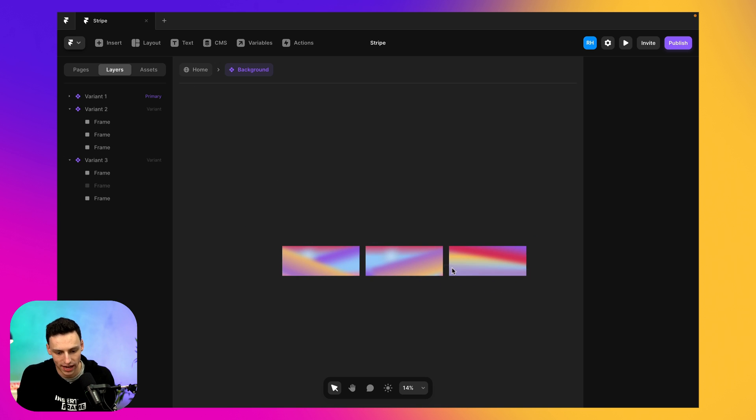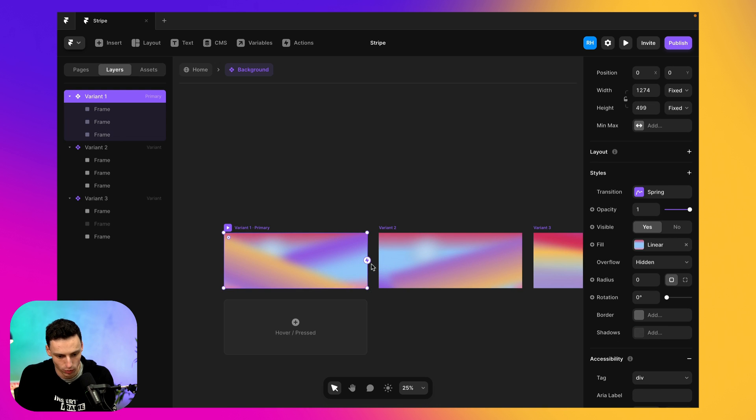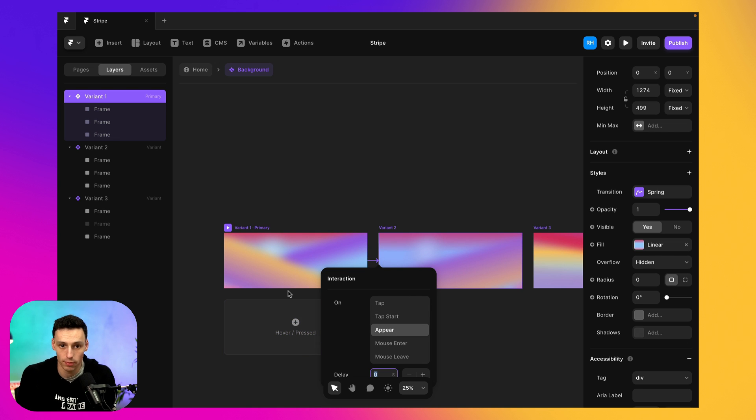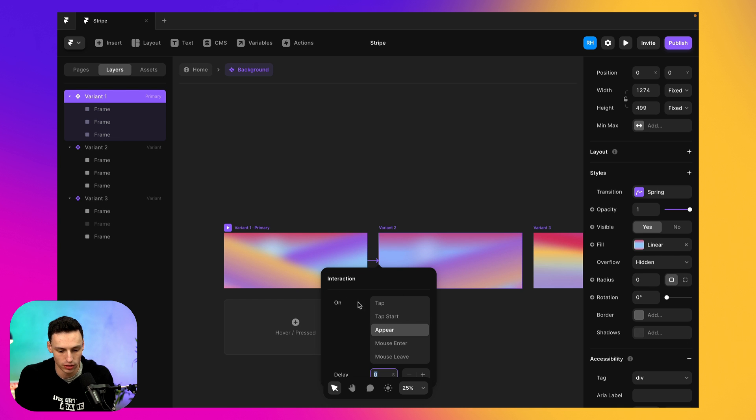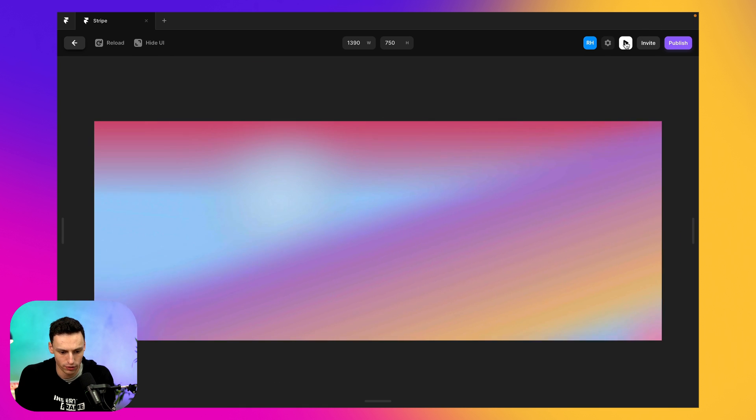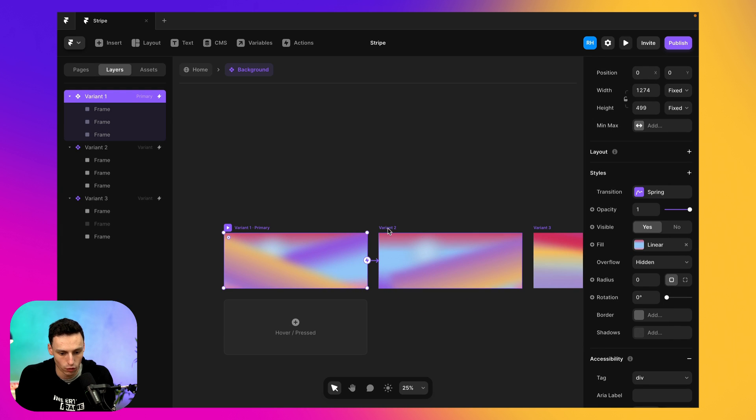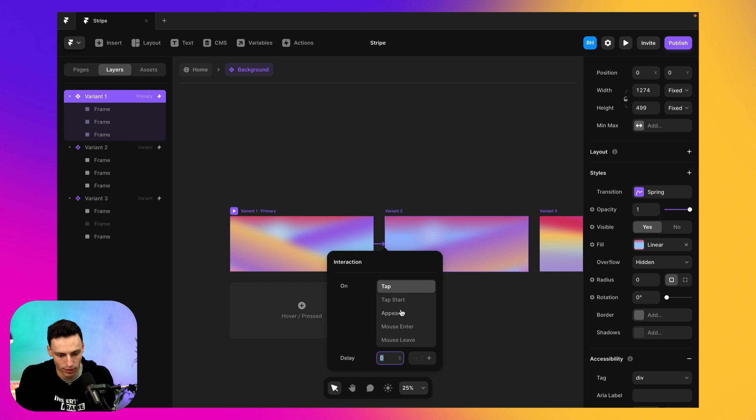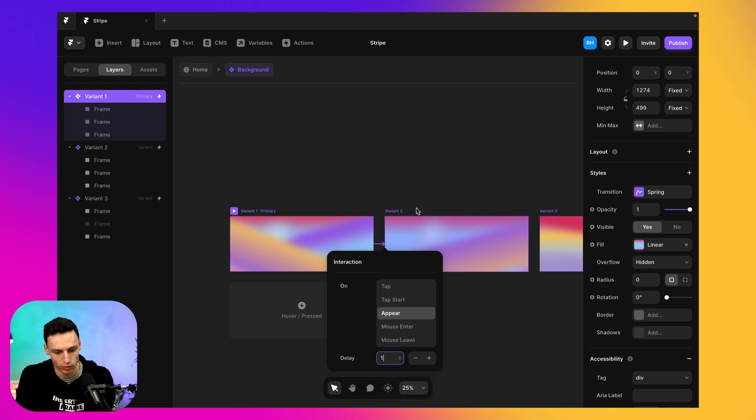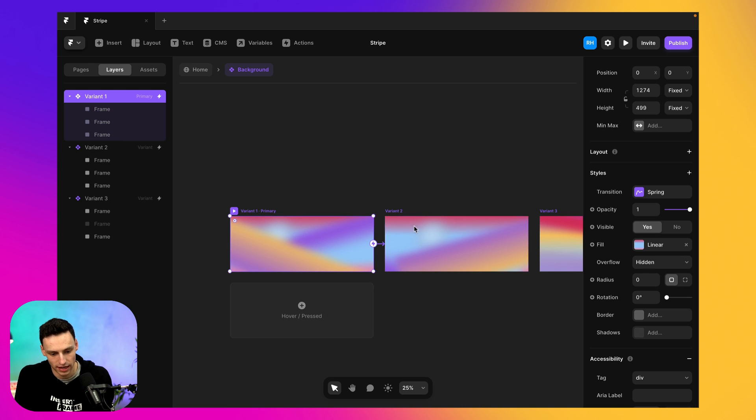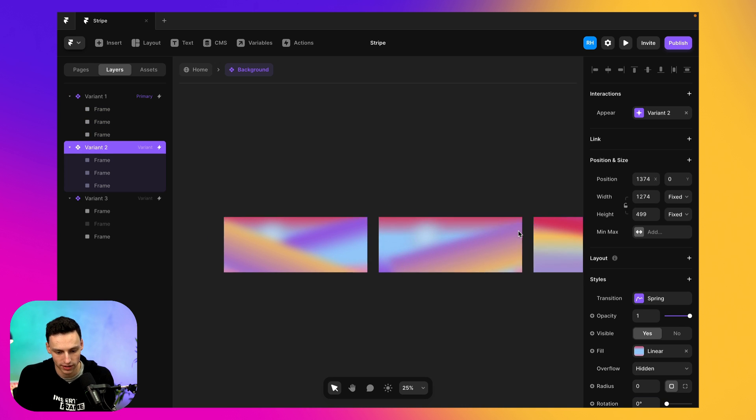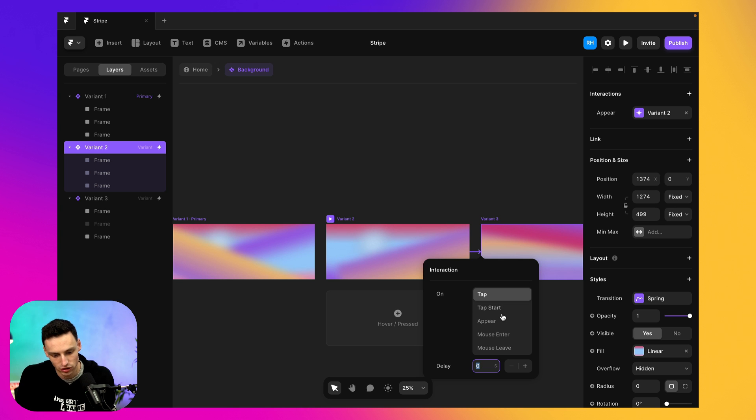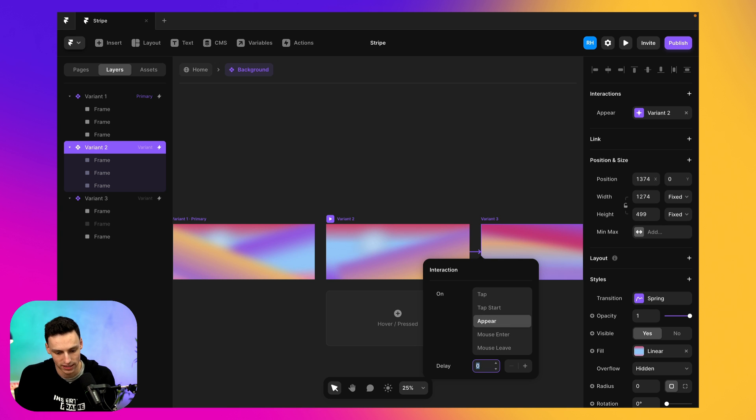So what I'm going to do is an interaction between my first two and it's going to be on appear. So essentially when this first one appears on the canvas, it's going to transition to number two. Now, if I click on play, you'll notice we get this sort of effect happening almost instantly, but we actually want to add a bit of a delay between these. So we'll go back in and we'll make it so on appear after one second, it's going to switch to this one. And then if we go to variant two and go to variant three, we can actually use the same principle to achieve the same thing.